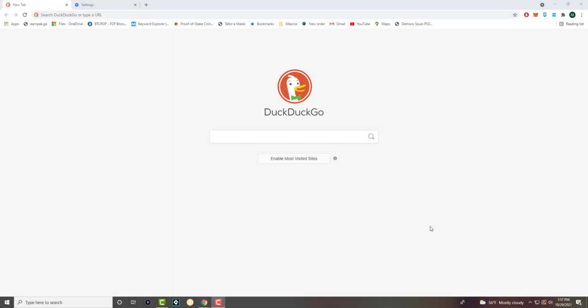What is up everyone? This is MoeTutorials here, and today I want to show you how to enable or disable JavaScript in Google Chrome. So let's get right into this.